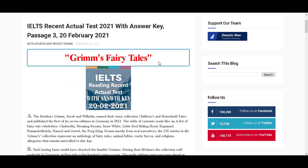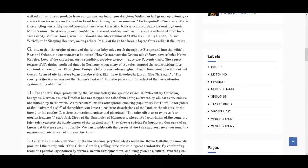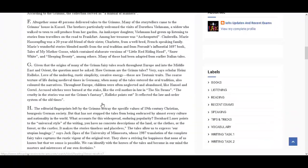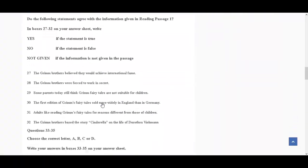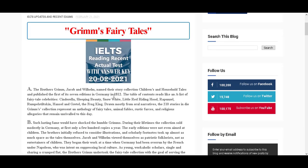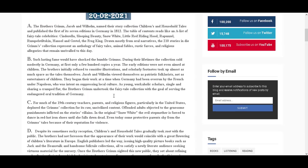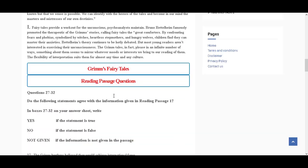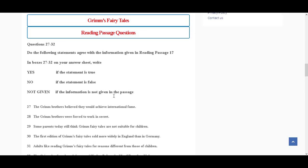Here you find IELTS Recent Actual Test 2021 with Unseen Reading Passage 3, 20th February 2021. The reading passage is Grimm's Fairy Tales — that is Reading Passage 3. After that, you scroll down here, and the whole reading passage is available. Here you find the title, Grimm's Fairy Tales, today's IELTS Reading Passage 3. You can find the whole reading passage with questions and answers.